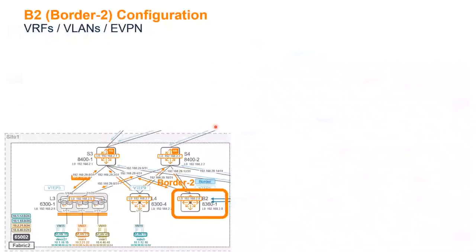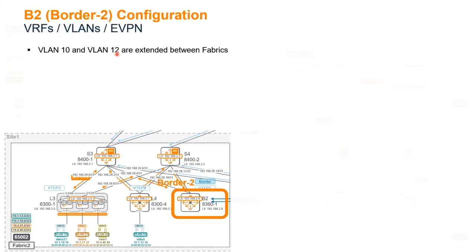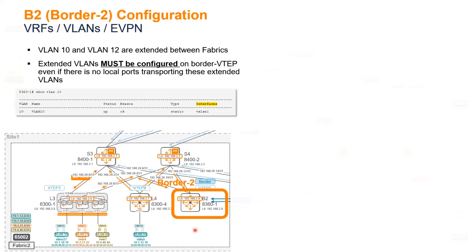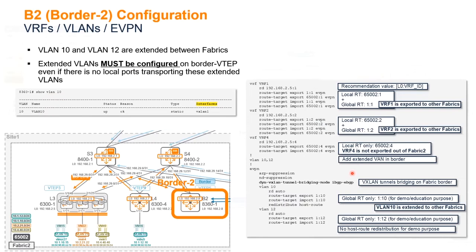Let's move on with the consideration for the extension of VLAN. So VLAN10 here and VLAN12 are extended between fabric. They must be configured on the border VTEP, regardless there is host or not behind. So this is very important and this is a source of mistake. Those VLANs must be configured here. So you must make sure that you have a show VLAN on that one, and any VLAN that is subject to be extended to over fabric must be set. There is a typo here. Add extended VLAN in the border. So here, typically, those VLAN10 and 12 are not defined locally. Please add them.